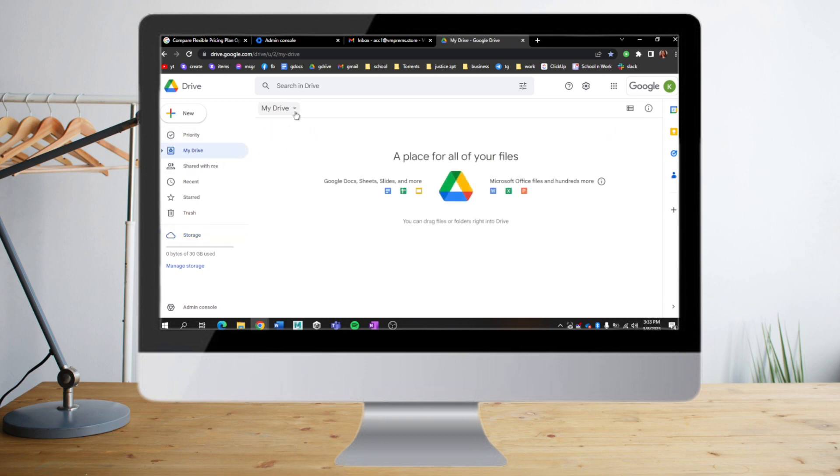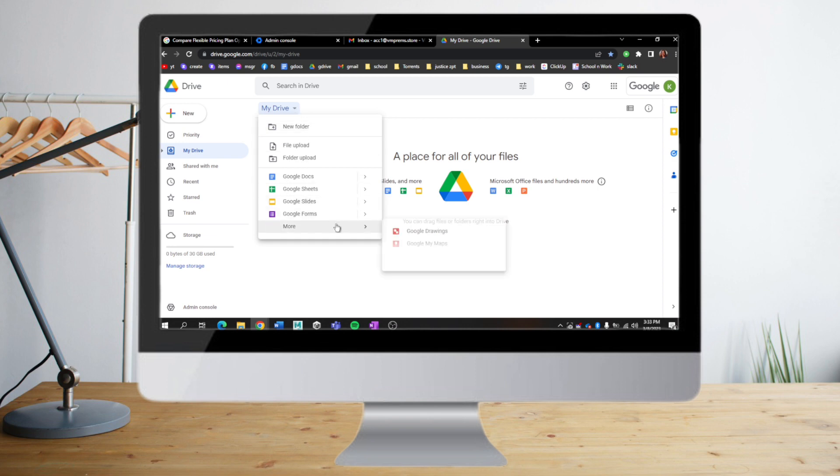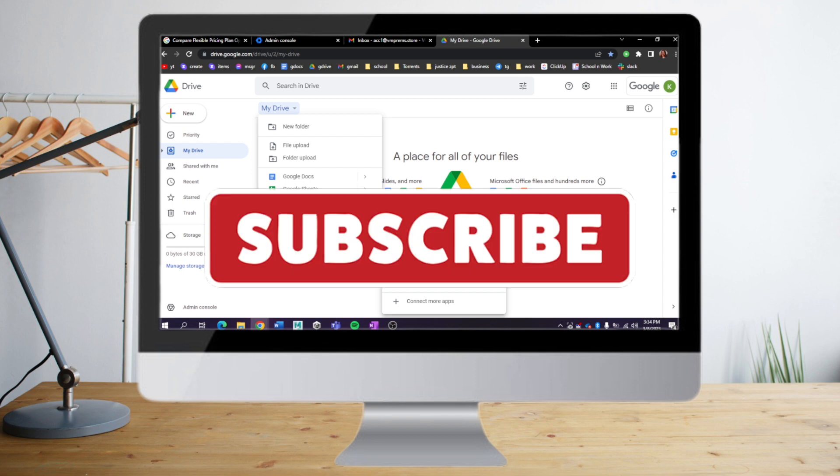Also, when you're in your Drive and you click More, there's a lot of additional products that exist only in Google Workspace. That's it, I hope you learned a lot from this video. Make sure to like and subscribe if you love this kind of content.